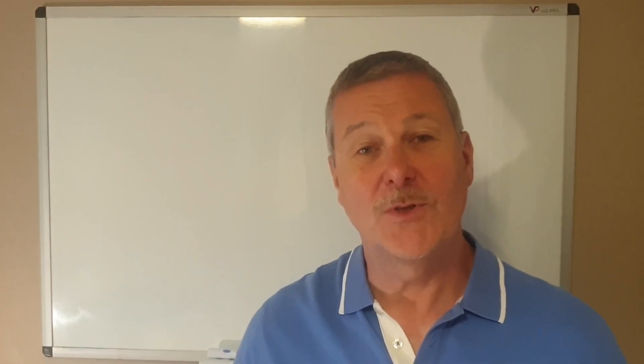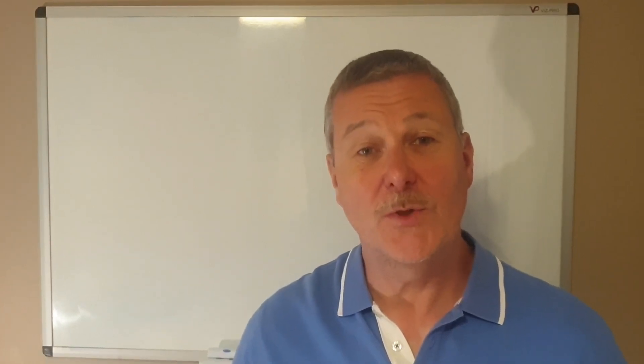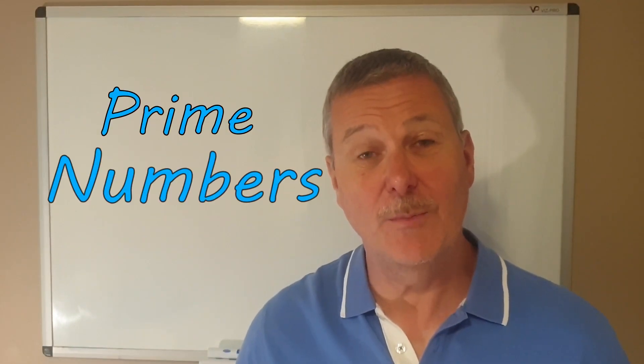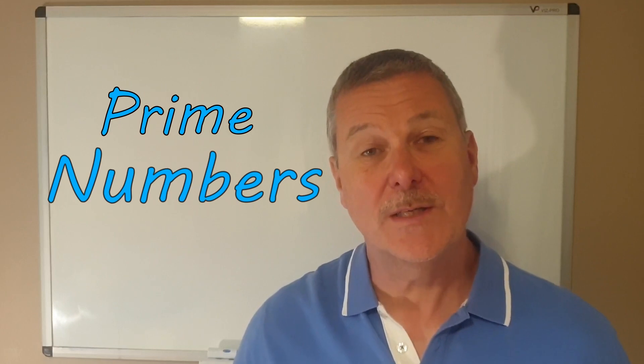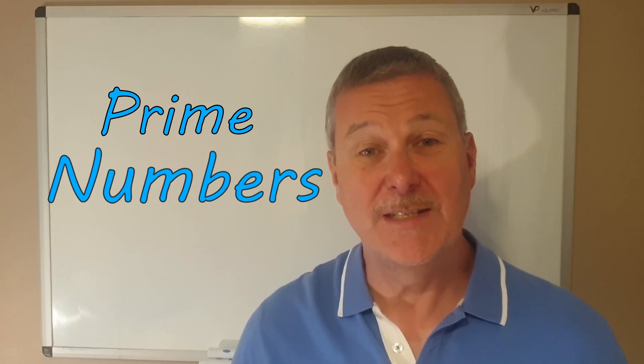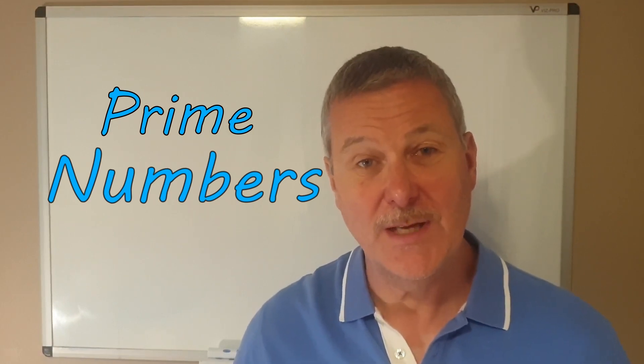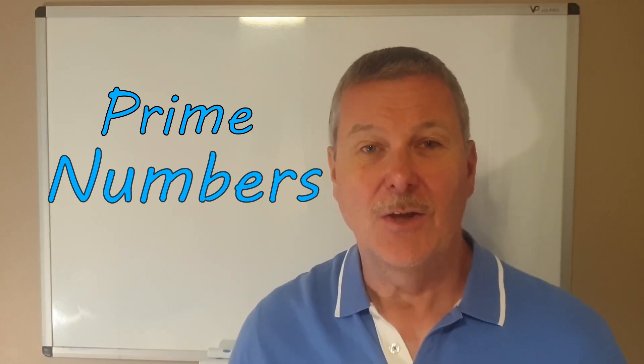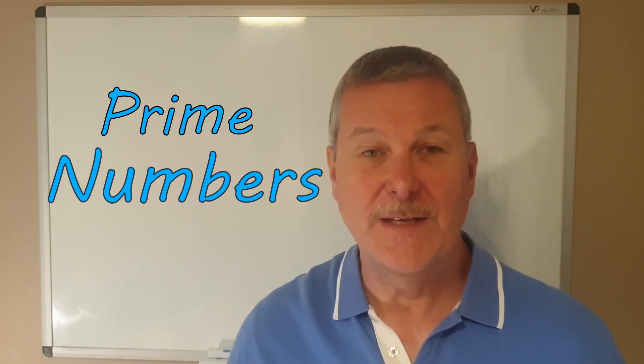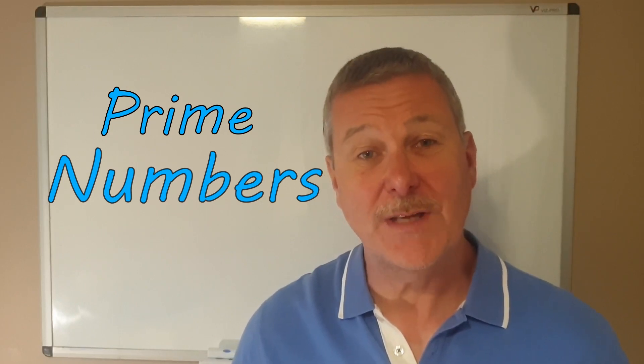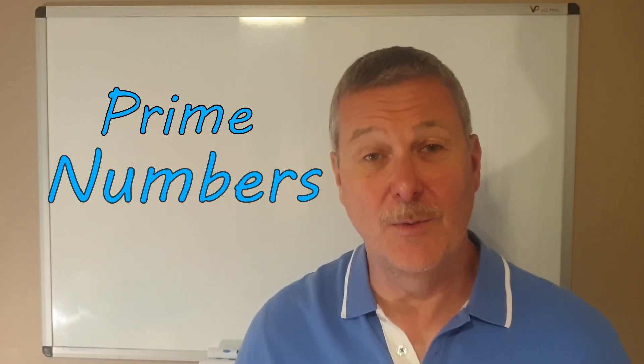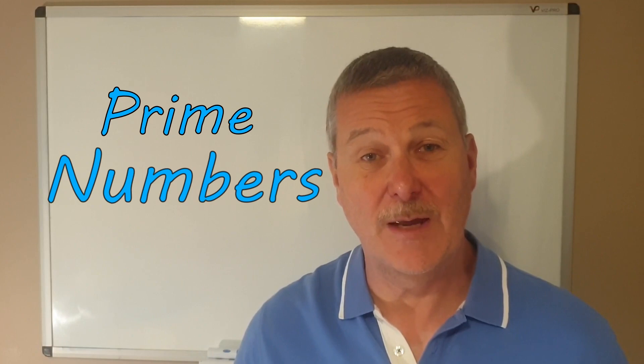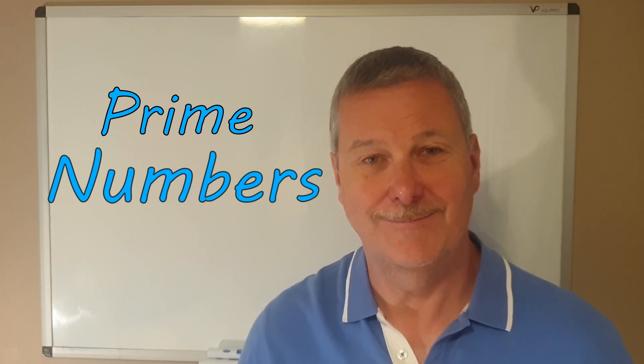Hi everybody and welcome to a video in which we are looking at the topic of prime numbers. We are simply going to get a definition of what a prime number is and look at a simple way to find out whether or not any given number is or isn't a prime number.